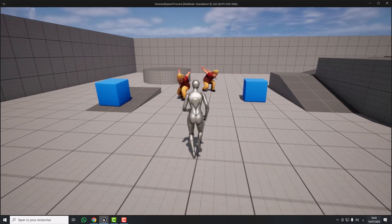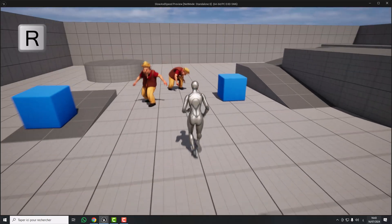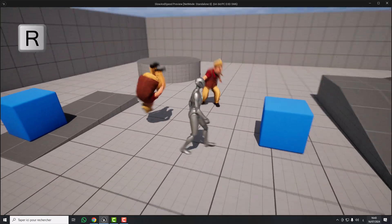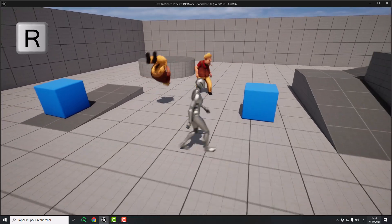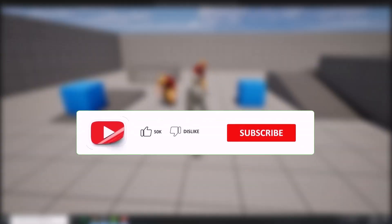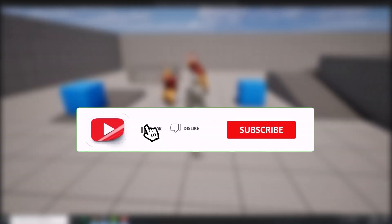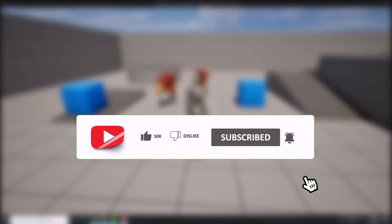Now if I press the R key, look — only this character is affected. So that's it! Thank you guys for watching, I hope this tutorial helped you. See you in the next tutorial.